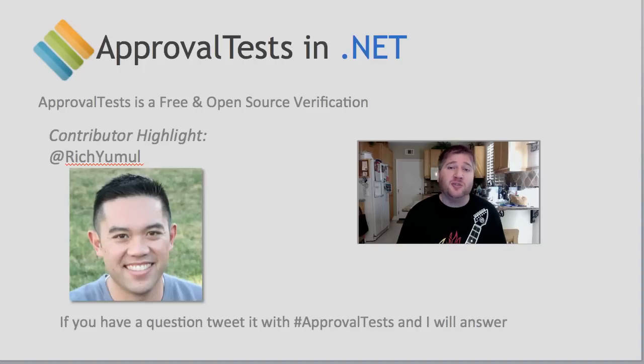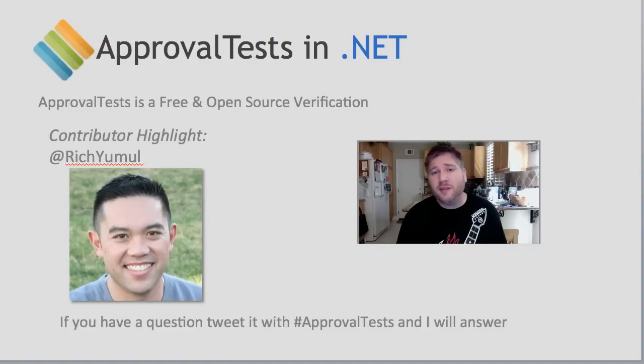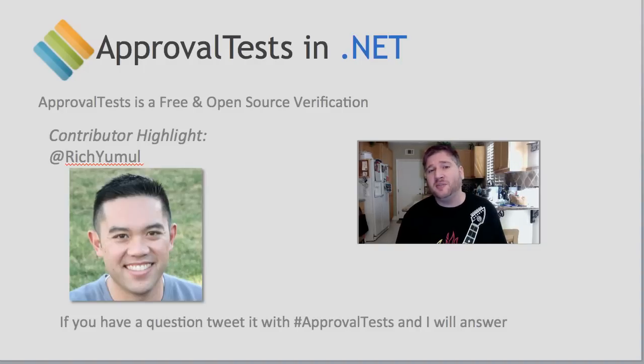If you have any questions, tweet them with the hash approval test. I monitor that frequently and will answer you promptly.